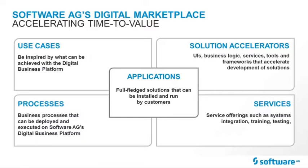It contains process models and templates for a wide variety of BPM environments. It contains services such as training. And finally, it contains fully-fledged applications that innovation partners have built using the digital business platform.